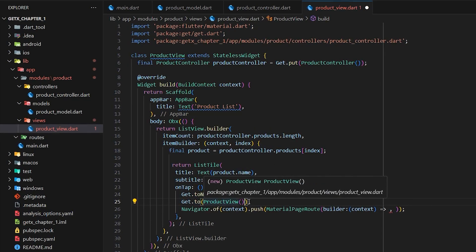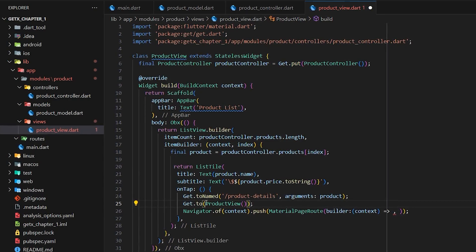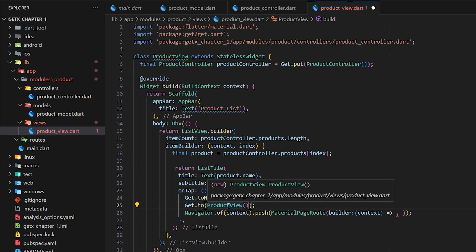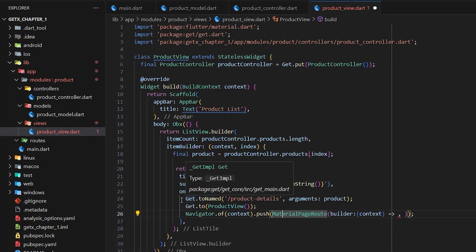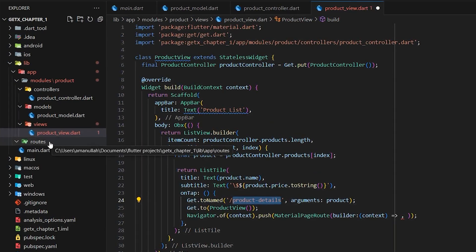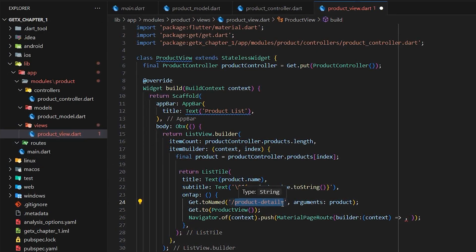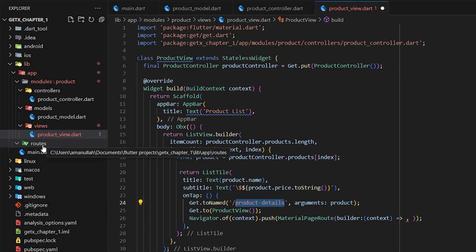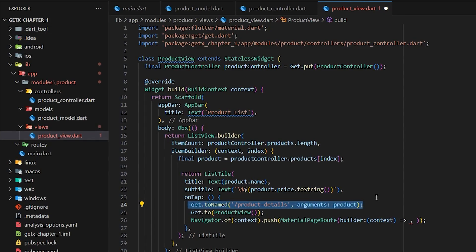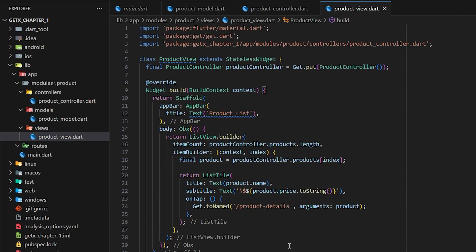Using Get.to() directly has a disadvantage: if your application gets really big and you want to change the navigation target, you have to find every button individually. But using the named route method, the route is defined in the routes folder, so whenever you want to change the destination you just update it in one place in the routes file and it will be changed everywhere that route is called. This named route approach is always recommended for bigger applications.